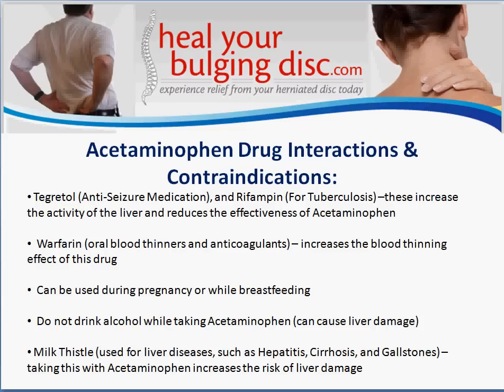Acetaminophen can be used during pregnancy and while breastfeeding, although it will be excreted in breast milk — no long-term effects have been observed. You should never drink alcohol while taking acetaminophen because this can cause liver damage. The only natural supplement to avoid is milk thistle, used for liver diseases such as hepatitis, cirrhosis, and gallstones — combining it with acetaminophen increases the risk of liver damage.